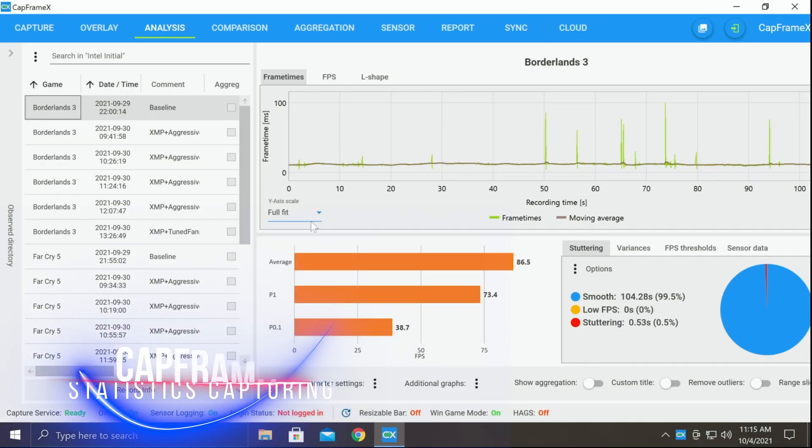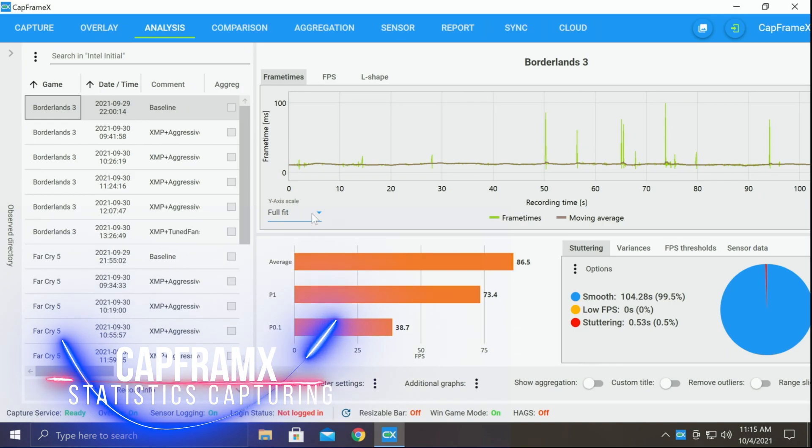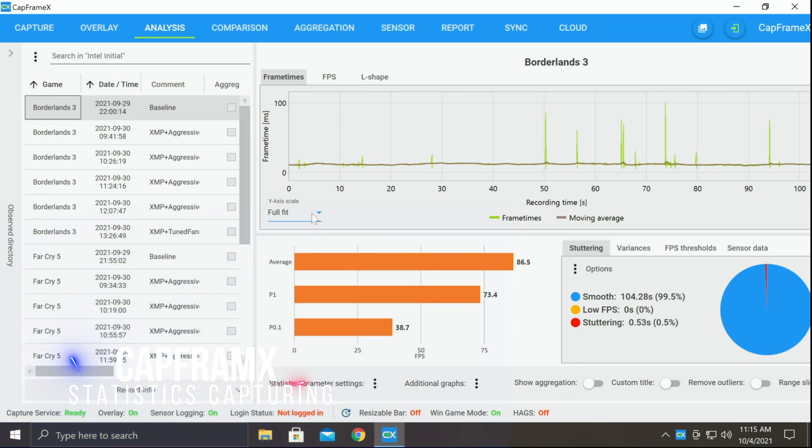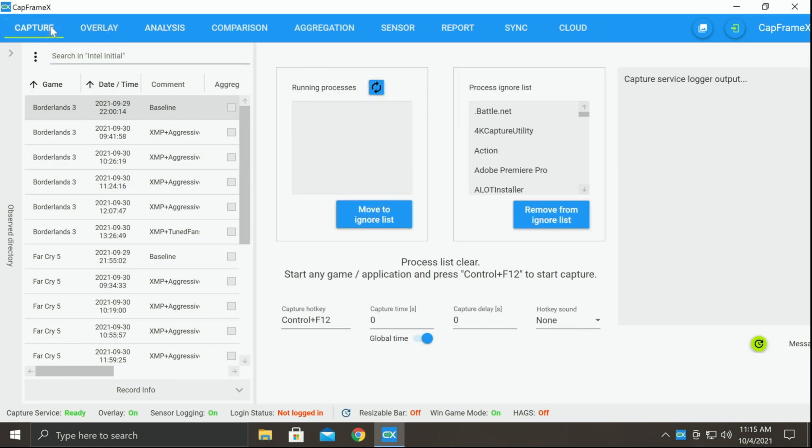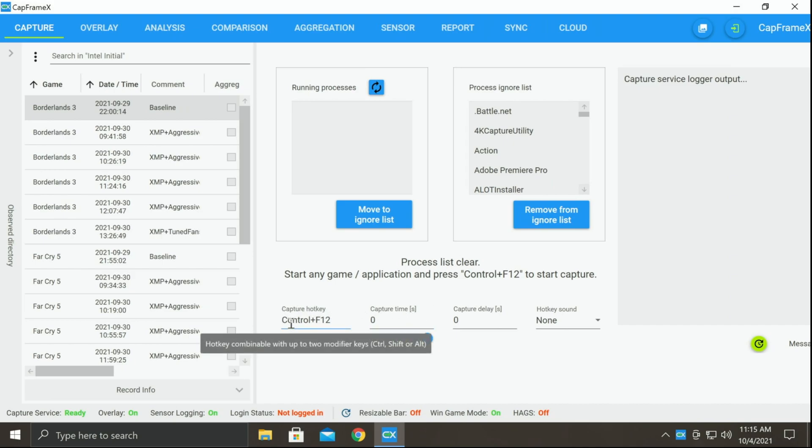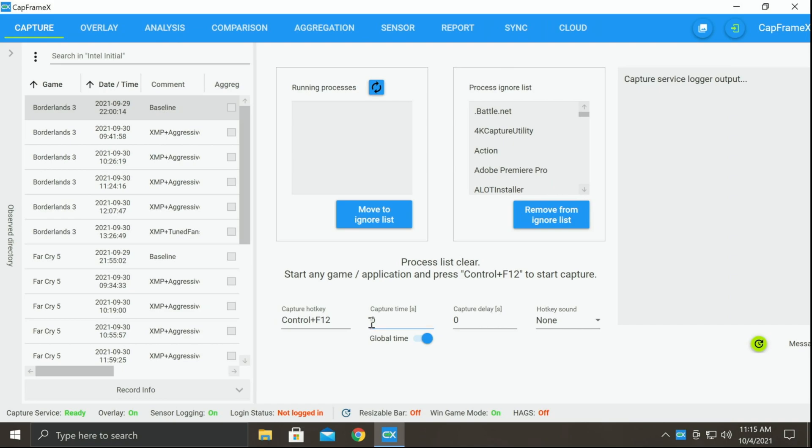Now, the last application that I'm going to recommend to you is CapFrameX. This is a free download and an extremely useful tool. I want you to make sure that you set up the capture properly. I use Ctrl F12 simply because those are both on the right side of the keyboard, makes it super easy to press. You need to set your capture time to zero. By default, this is a 20 second capture time and that does not help us. So we want to set this down to zero.